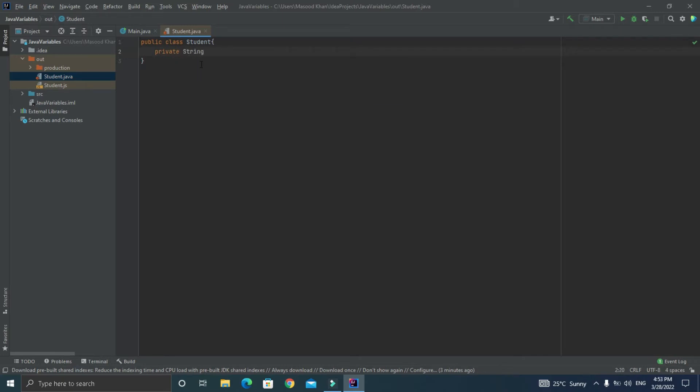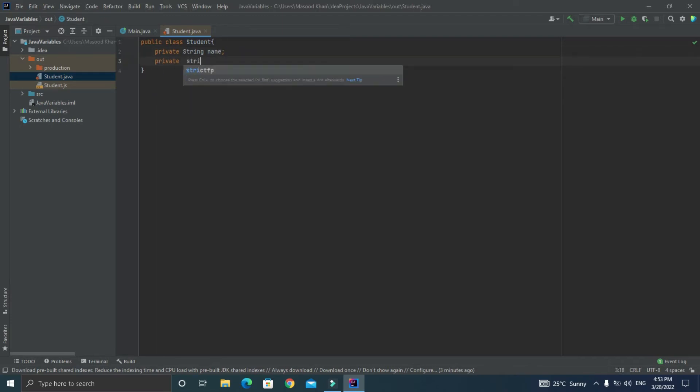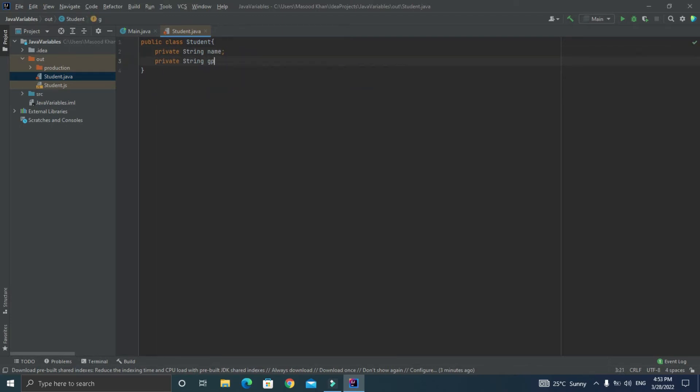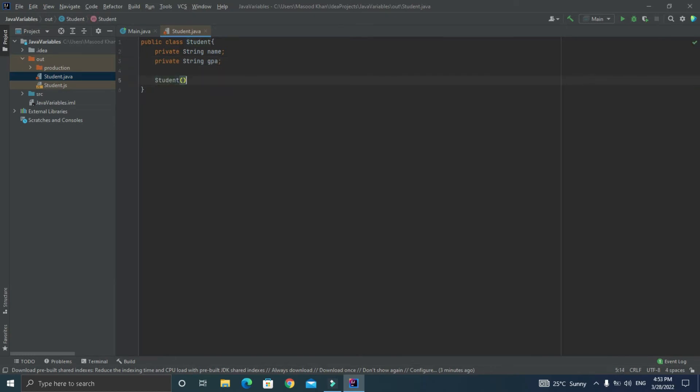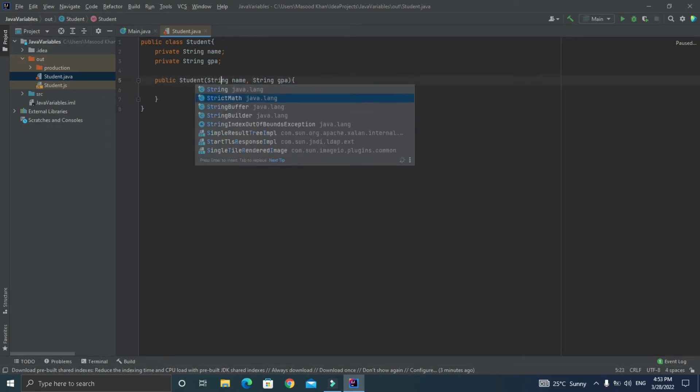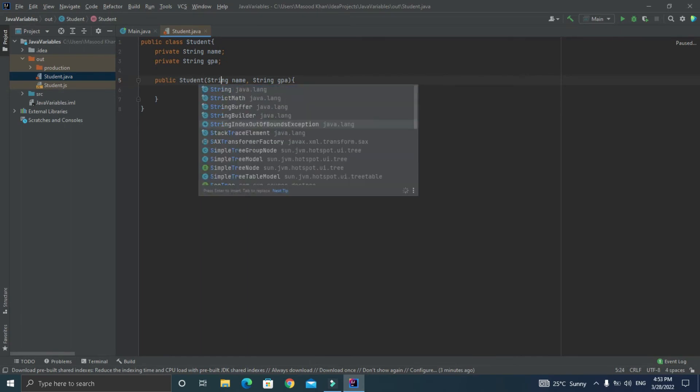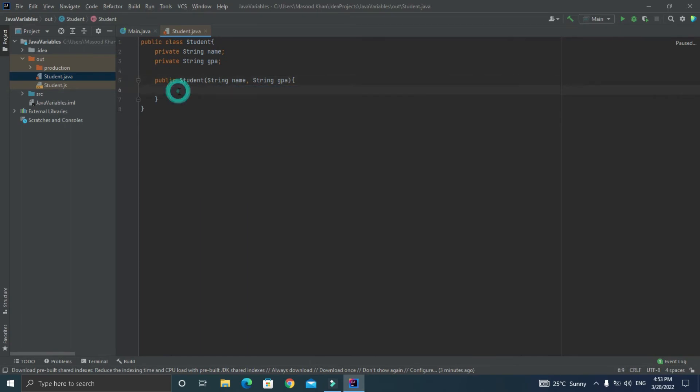So both of them should be string and now let's create a constructor to initialize these variables. So as we have learned that a constructor name should match the class name and it should not have a return type, so just write public student and this constructor function should accept two arguments as string name and string GPA. And let's initialize our class variable as this.name equal to name and this.gpa equal to gpa.